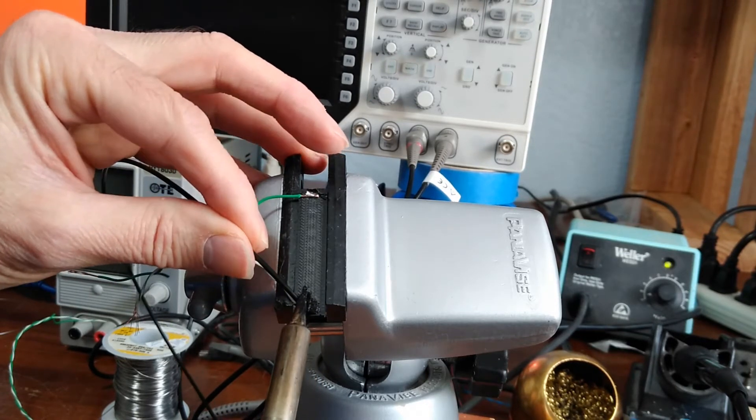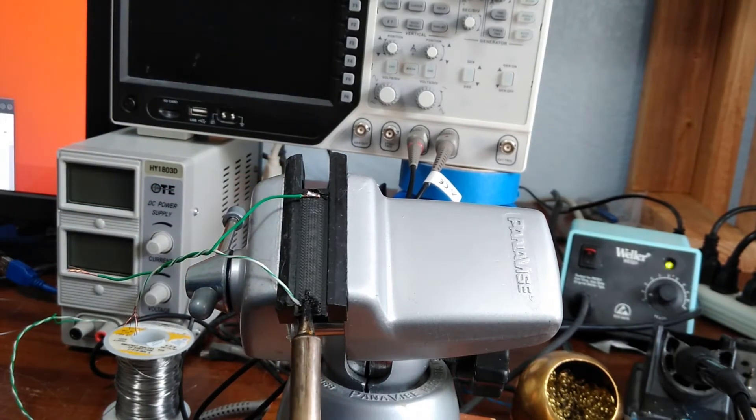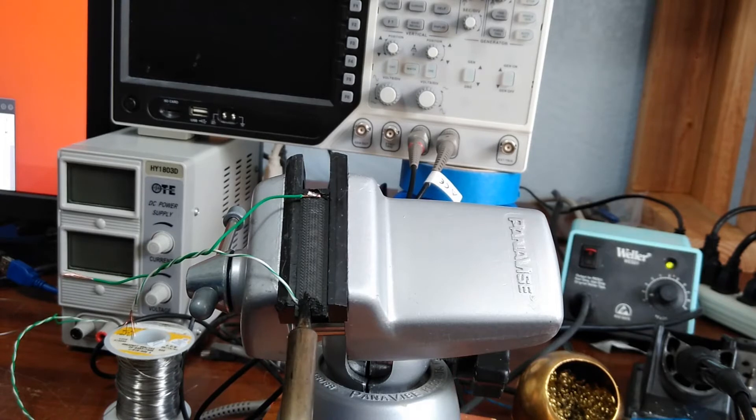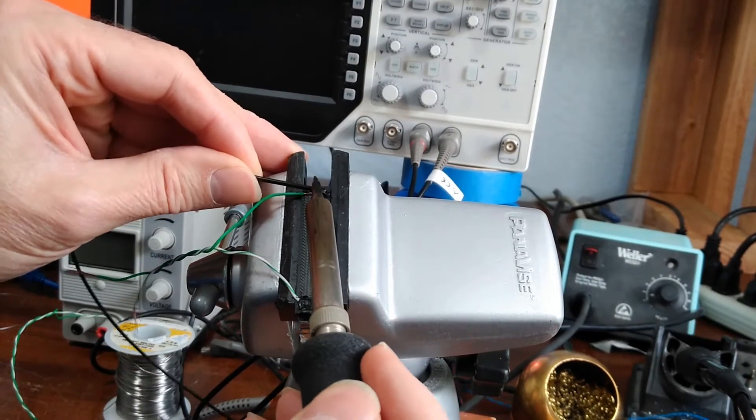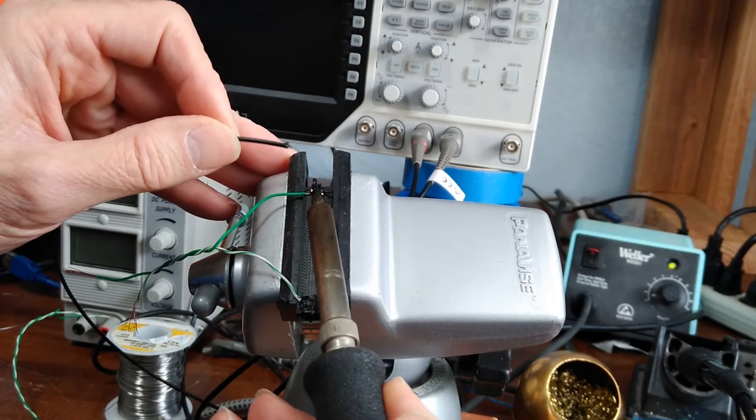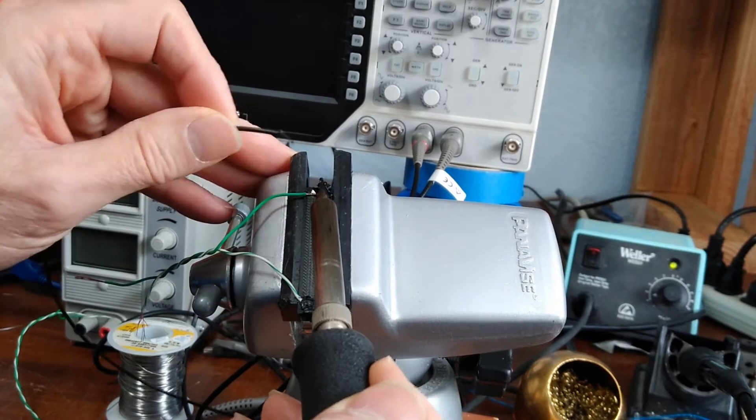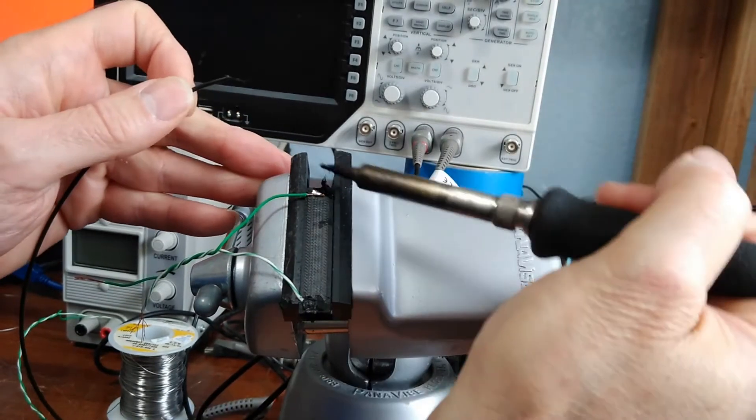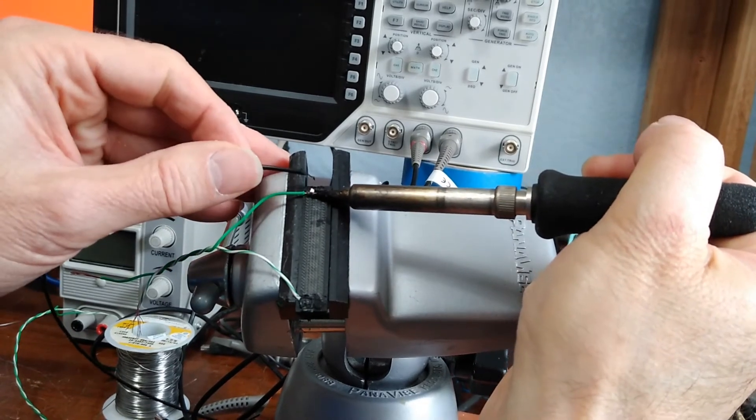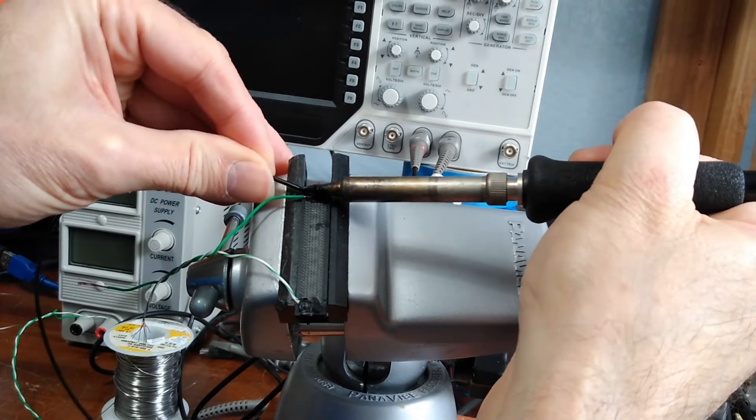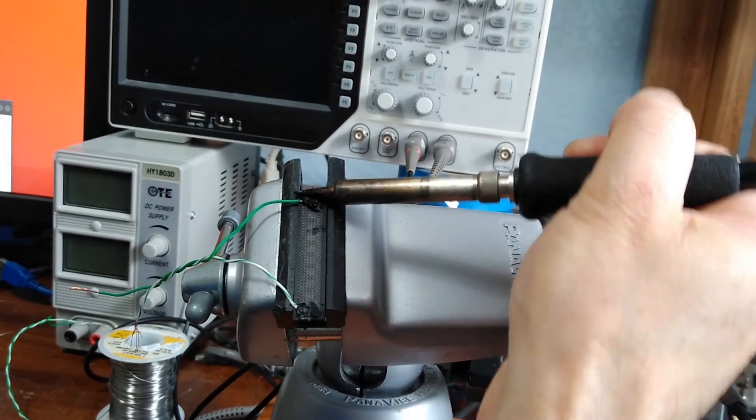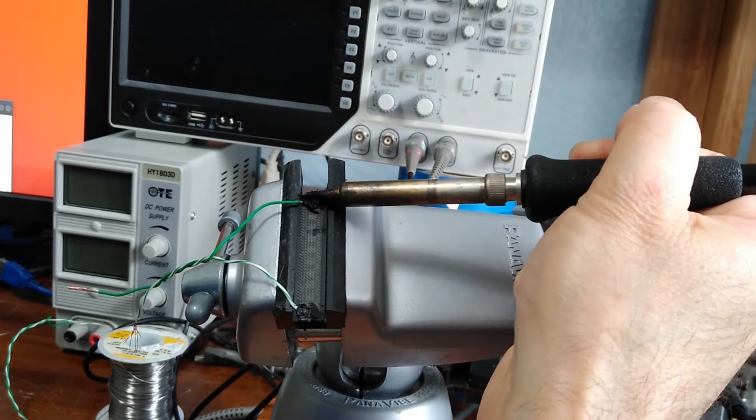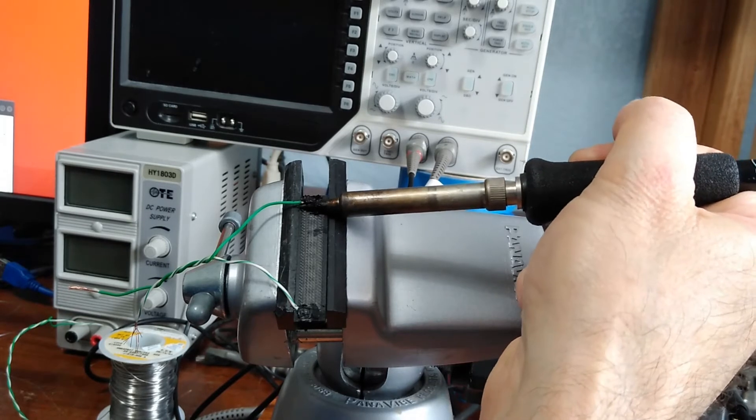Get as much surface area contact with the metal as possible. This adds to the strength as well. If you have room, it can also provide some strain relief for the wire.